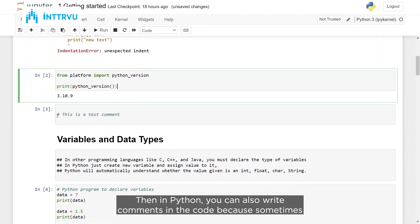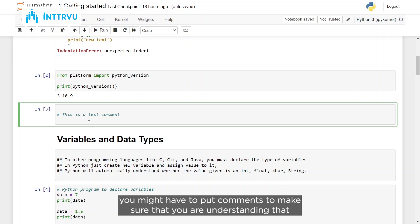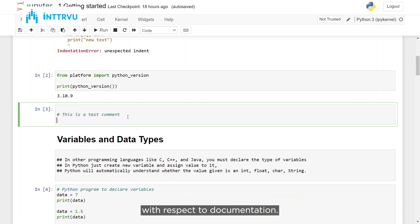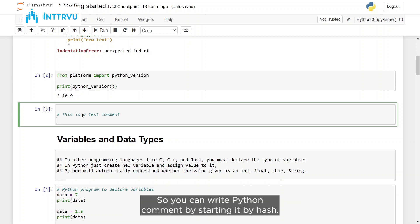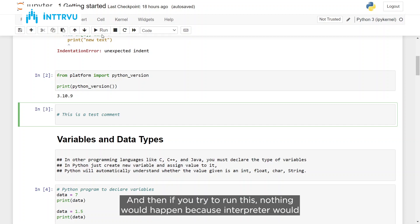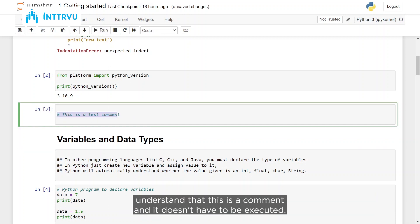In Python, you can also write comments in the code, because sometimes you might want to document a step or help someone else understand your code. You can write a Python comment by starting the line with a hash symbol. If you write something like '# this is a test comment' and run it, nothing would happen because the interpreter understands this is a comment and doesn't execute it.